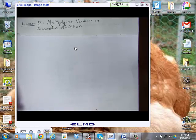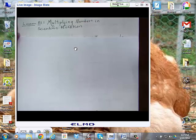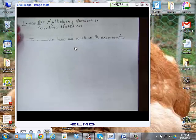Howdy. Today we're going to talk about Lesson 83, Multiplying Numbers in Scientific Notation. We've had quite a bit of experience with scientific notation, so this is just an expansion of that.